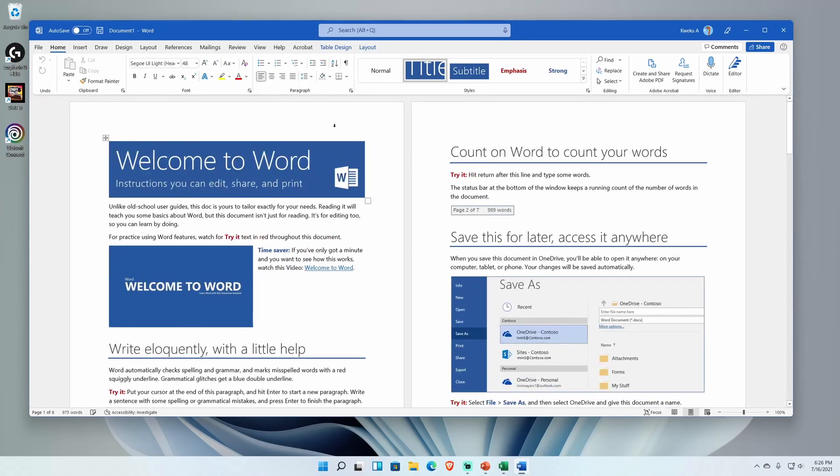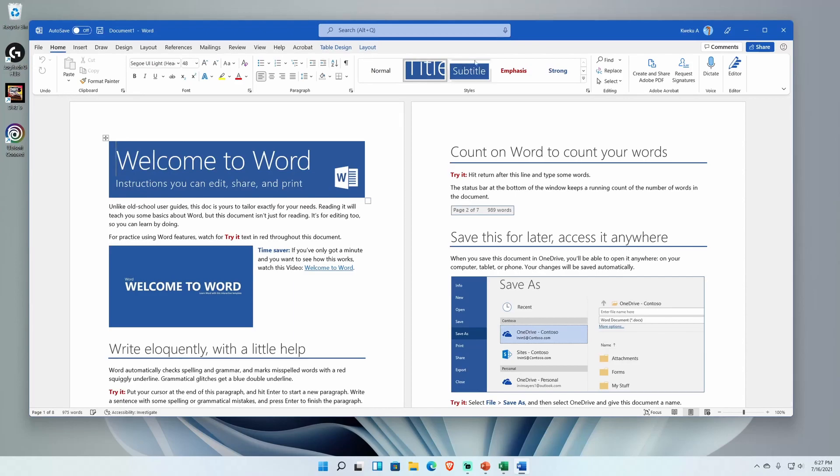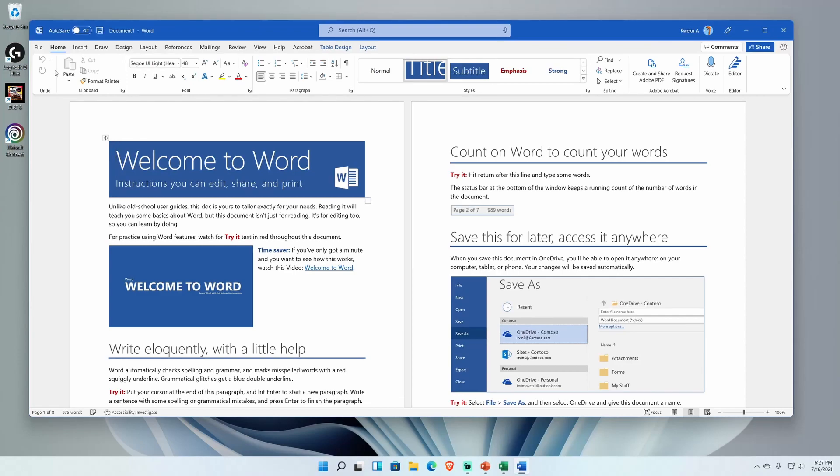So now Word looks different. You see that the rounded corners have always been there as long as you're running Windows 11, but some of the elements have changed such as this floating ribbon right here.